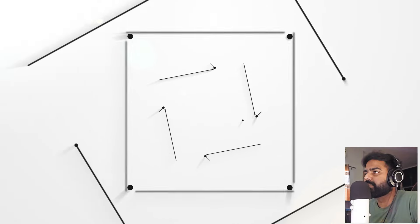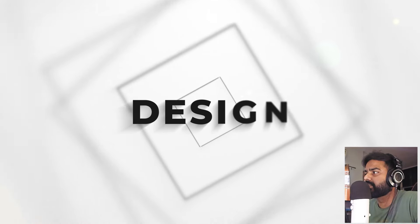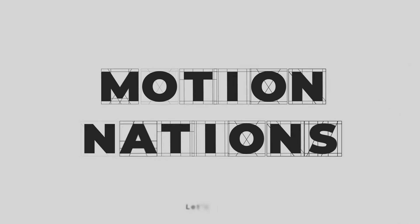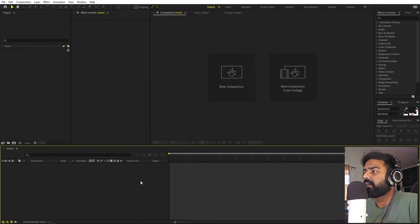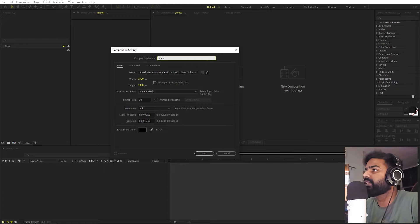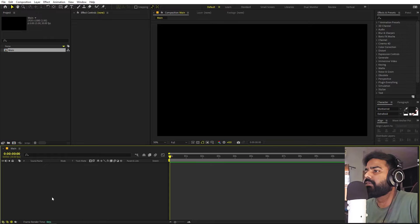Today we are going to create a minimal square motion graphics animation in After Effects. Here we are in After Effects — let's begin by creating a new composition. Let's call this one 'Main'. Width and height will be 1920 by 1080, frame rate 30, duration 15 seconds. Click OK.